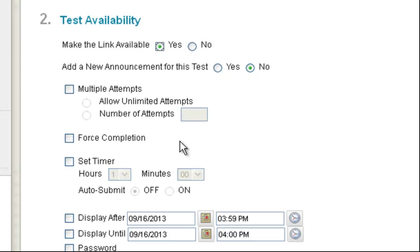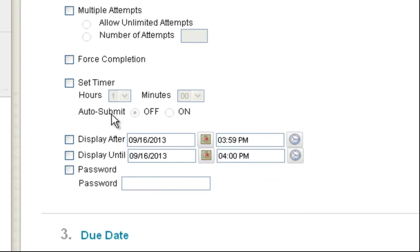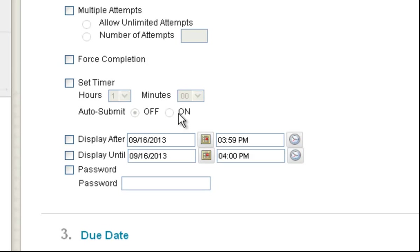That way if the student gets kicked out, they can jump back in and pick up where they left off. You can prevent them from doing that, looking up the answers and then coming back and answering the questions by setting a timer. And you can also set it to auto submit.